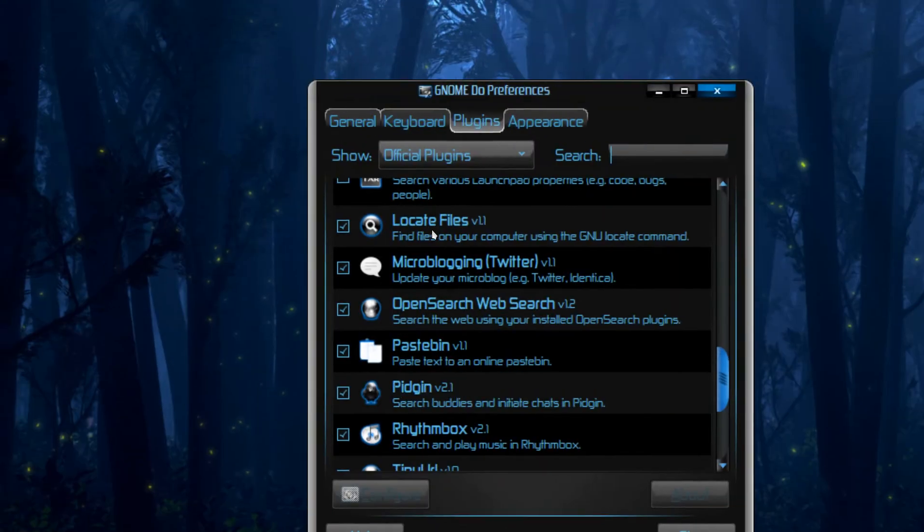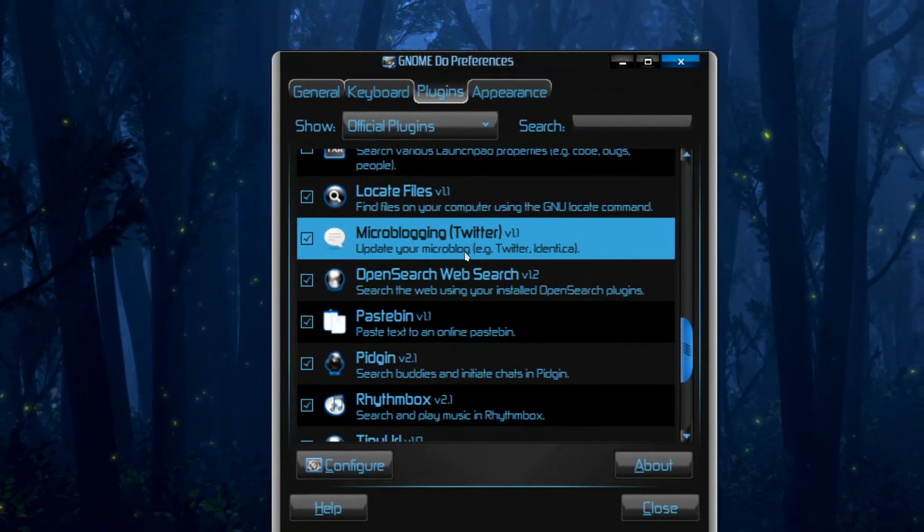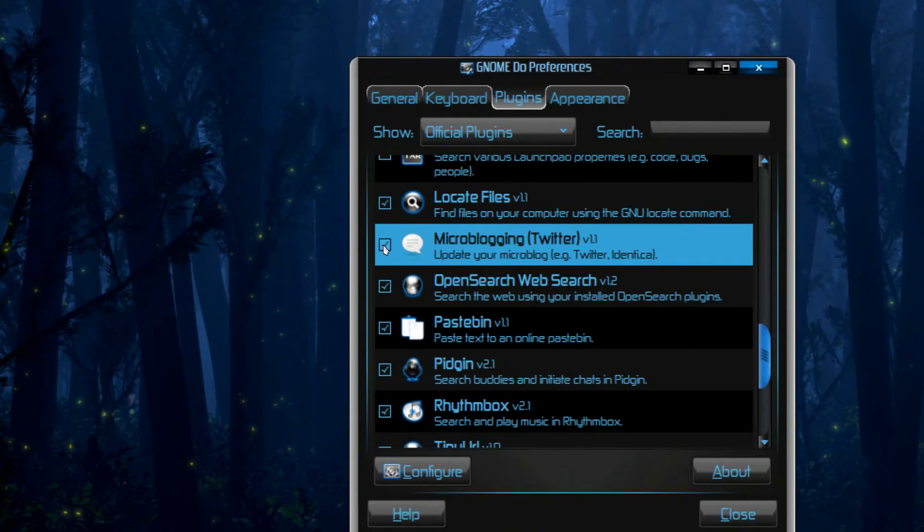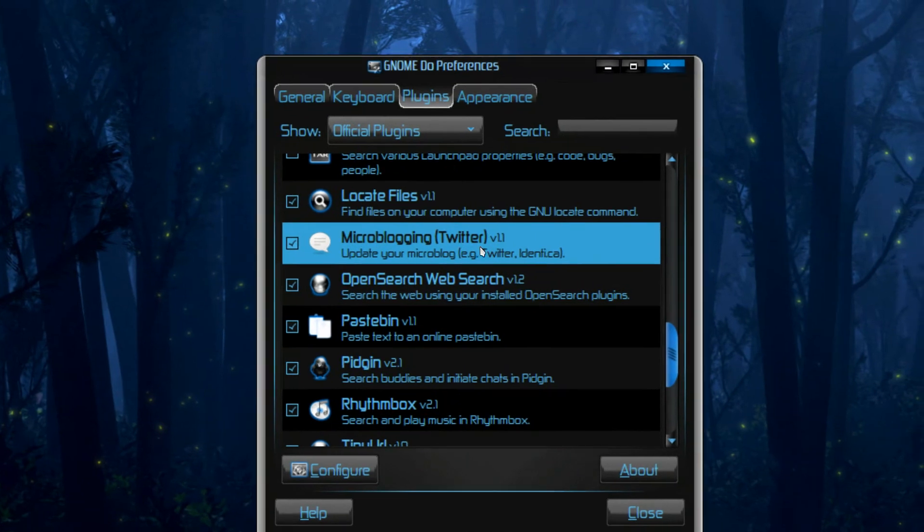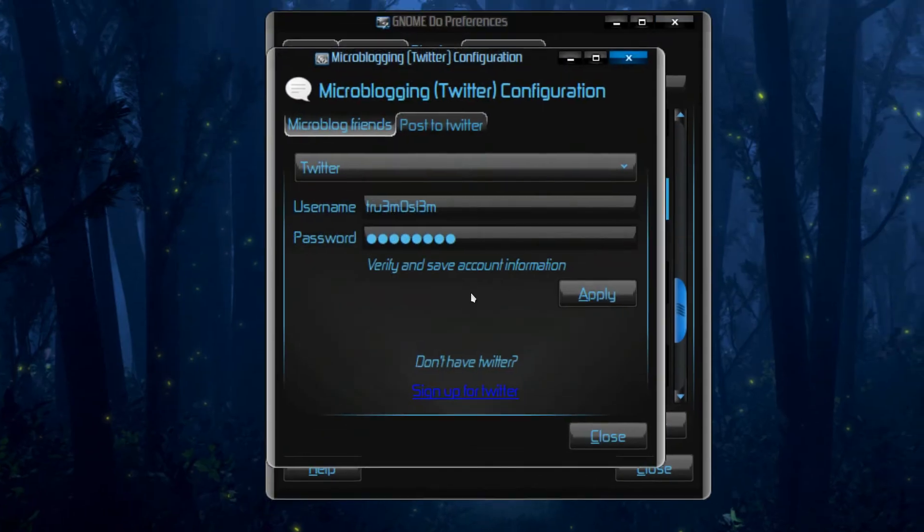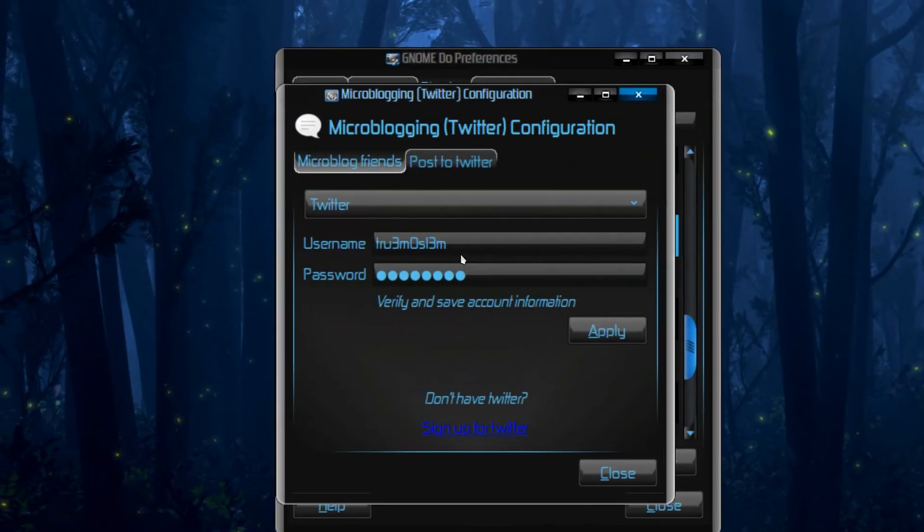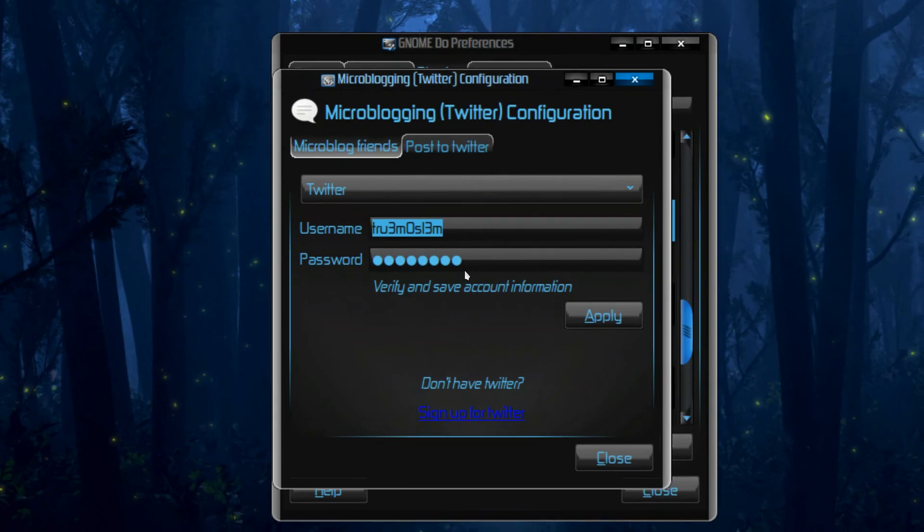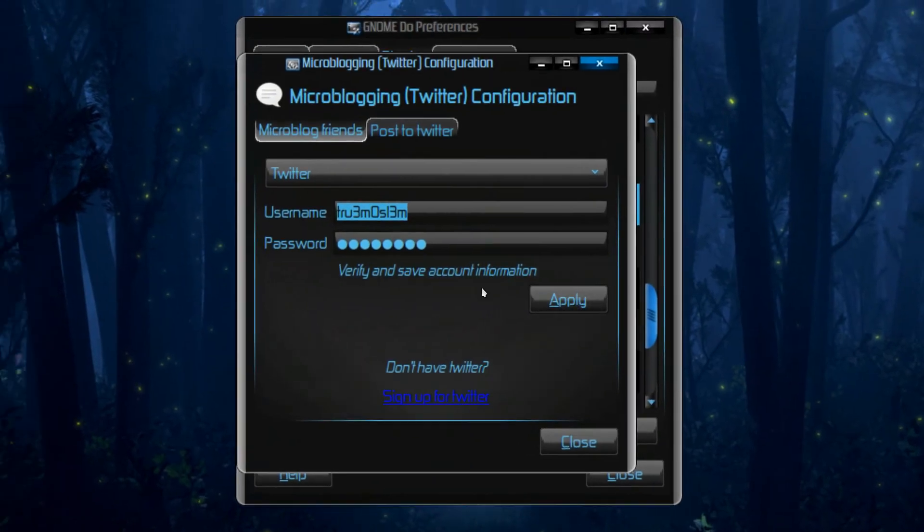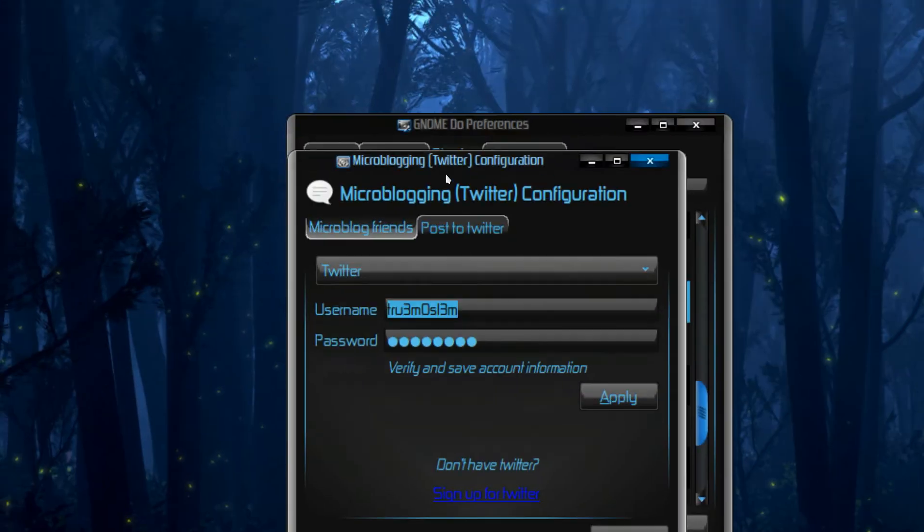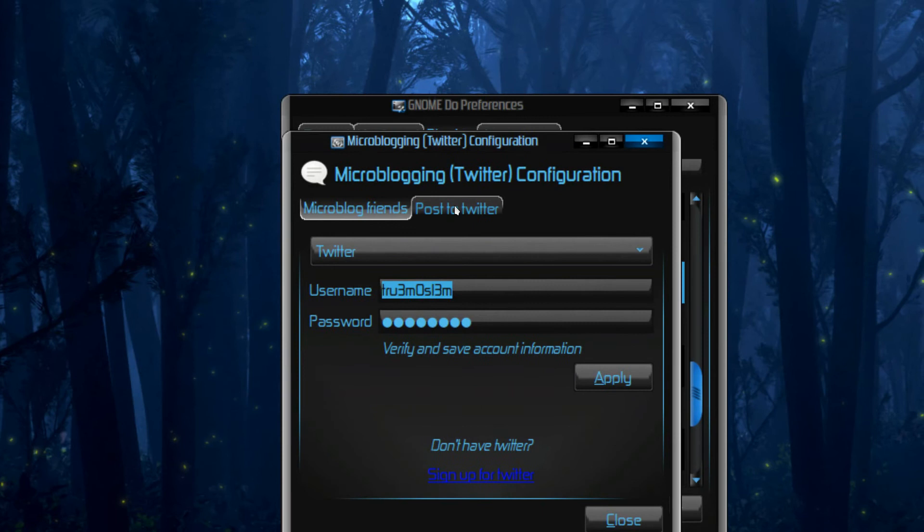And we have to select the microblogging. Yes you have to select the microblogging Twitter plugin. Then click on configure. Insert your username and password and apply. So it will verify and save account information.